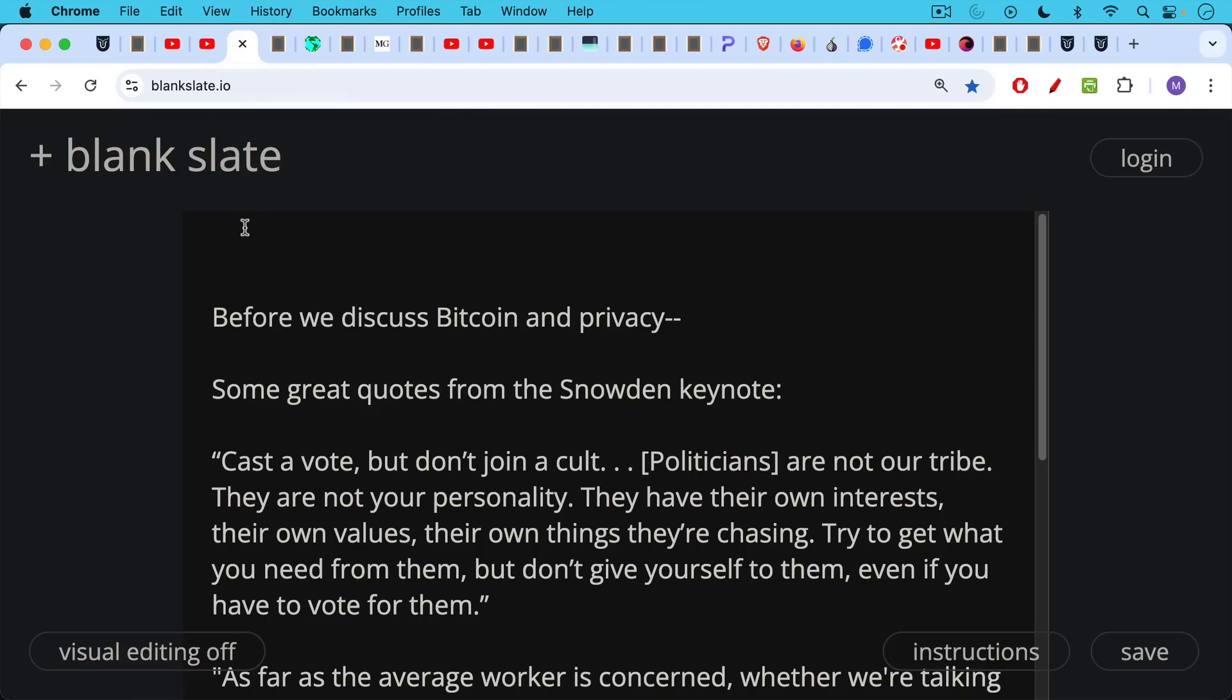Before we discuss Bitcoin and privacy, though, some great quotes from the Snowden keynote. Quote, cast a vote, but don't join a cult. Obviously talking about the 2024 elections.